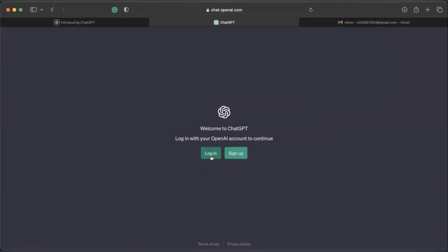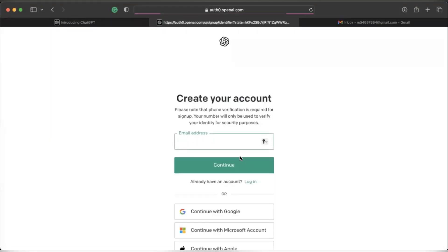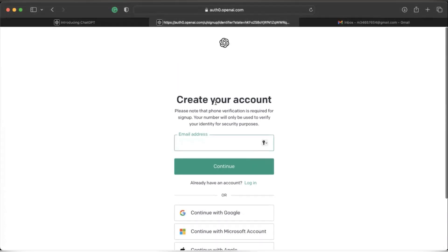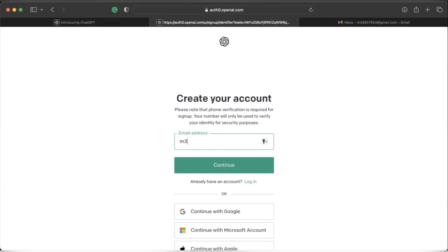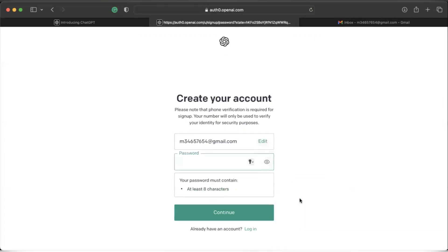It'll take you to the ChatGPT website where you can either log in if you already have an existing account or sign up. I do have an existing account, but for the purposes of this video I'm going to be signing up with a brand new account. You can sign in using your Google, Microsoft, or Apple account, but I'm just going to type in my email address.